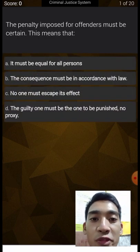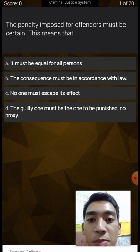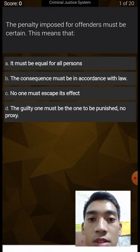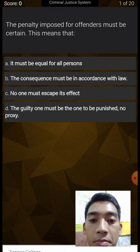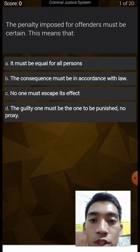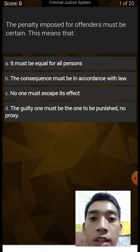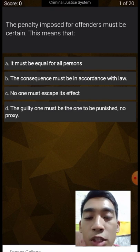The penalty imposed for offenders must be certainty. This means that it must be equal for all persons. The consequence must be in accordance with law. No one must escape its effect. The guilty one must be the one to be punished — no proxy. The penalty must be certainty.